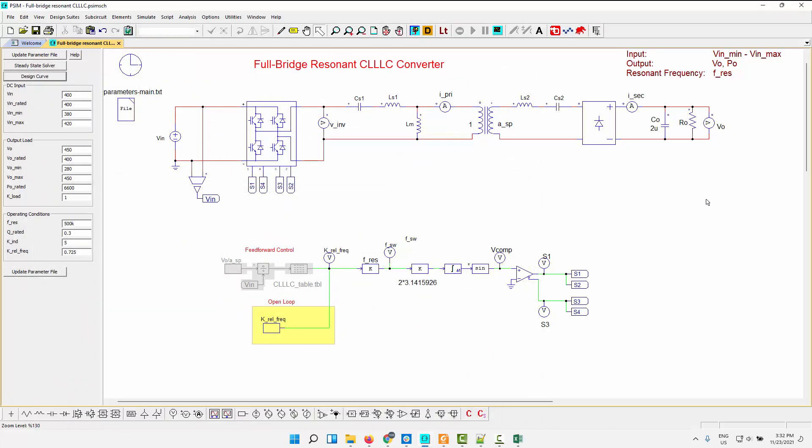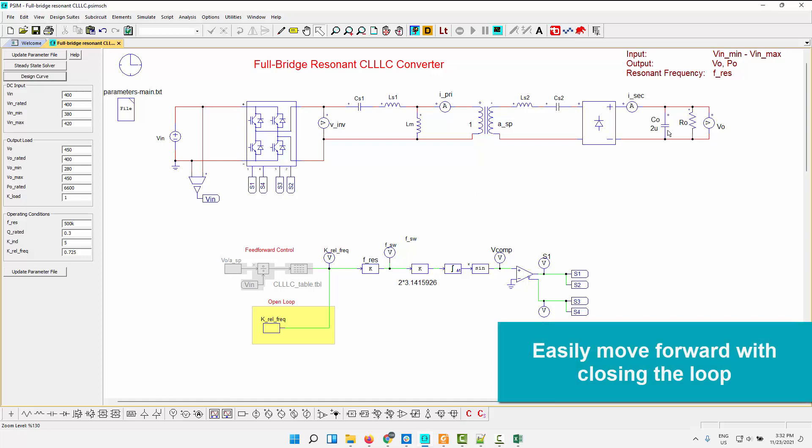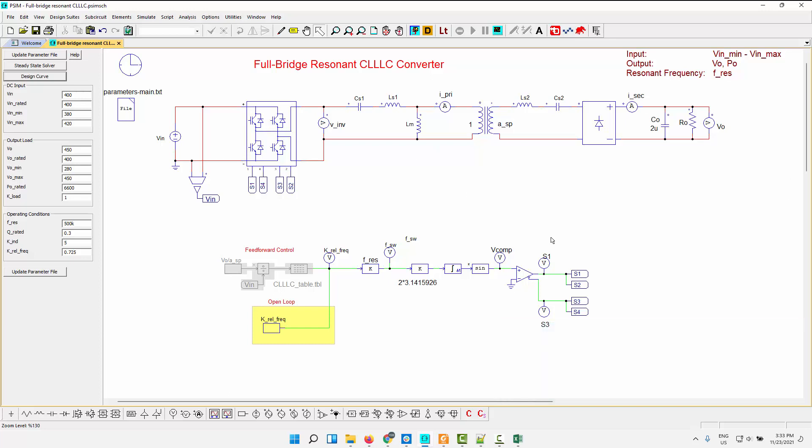And then obviously, this is open loop. So we can come back over here and close the loop in here if we want to, and all that kind of stuff, do AC sweeps, all that sort of thing can be done with PSIM. So you can start working on closing the loop on your resonant converters this way. So that's it for this one. And there'll be more in-depth feature or tutorial video on this one coming up as well.